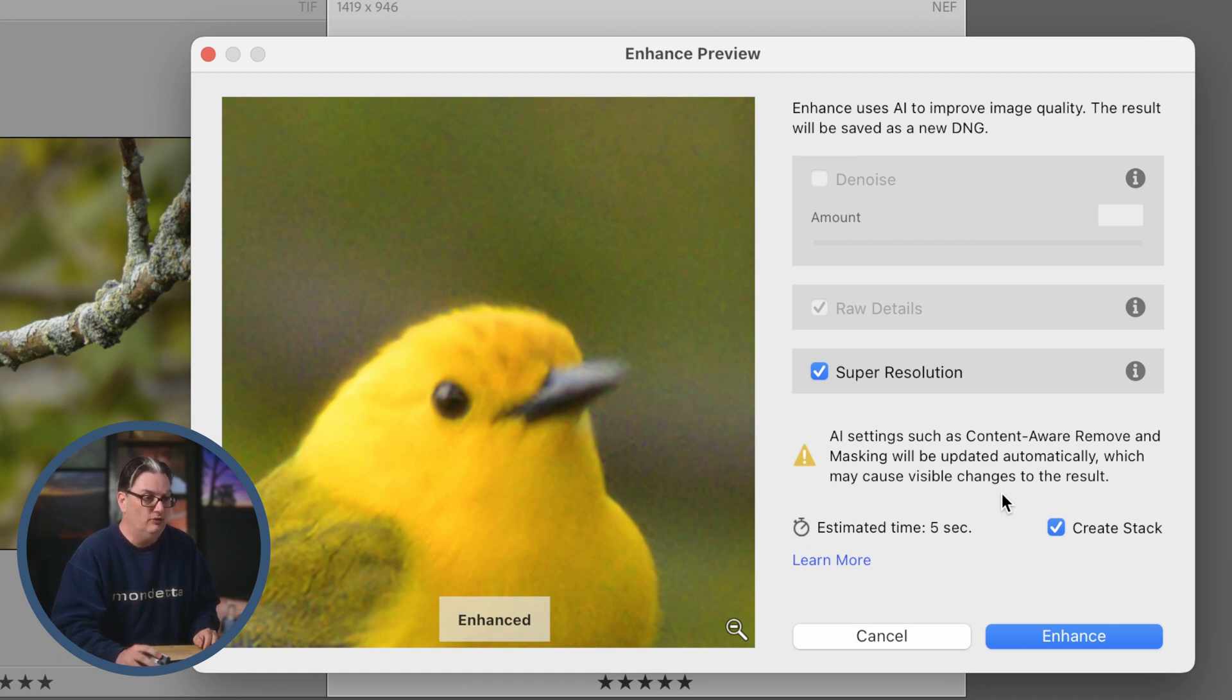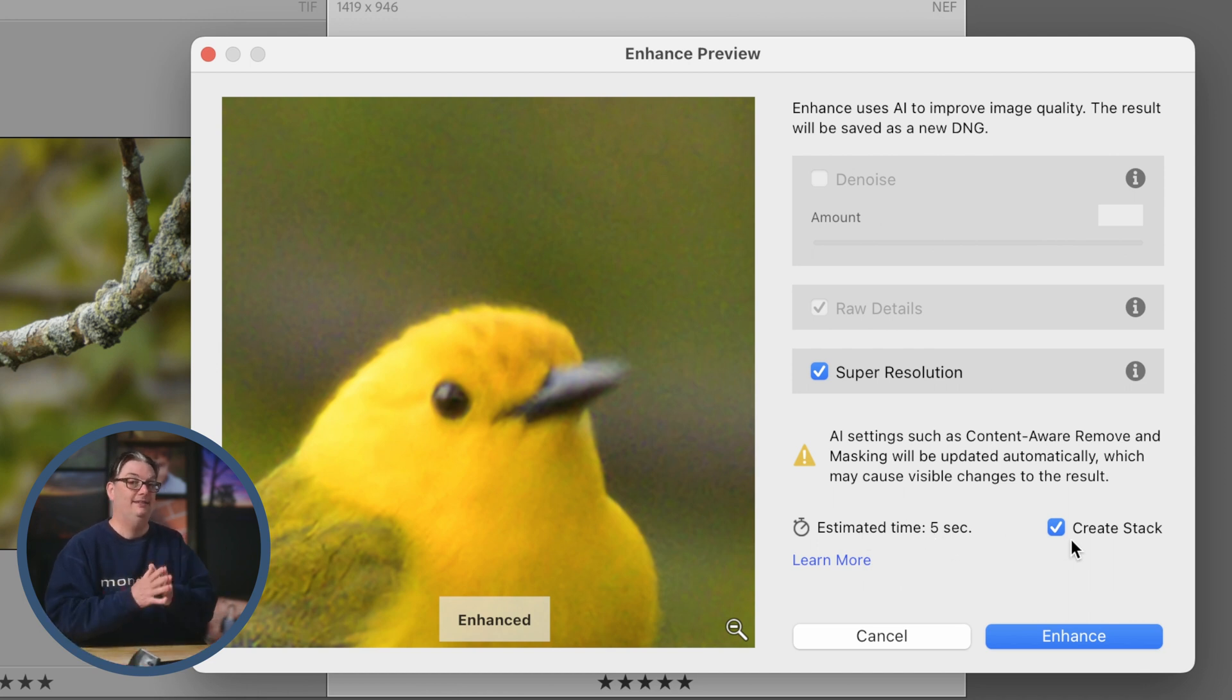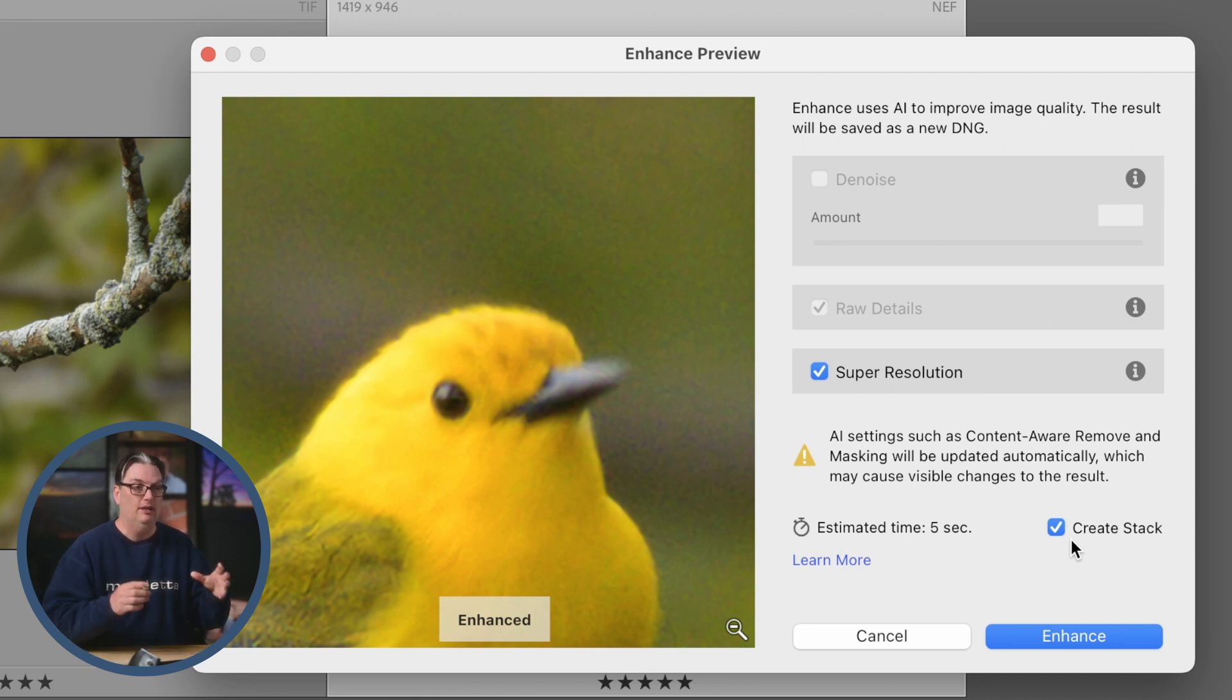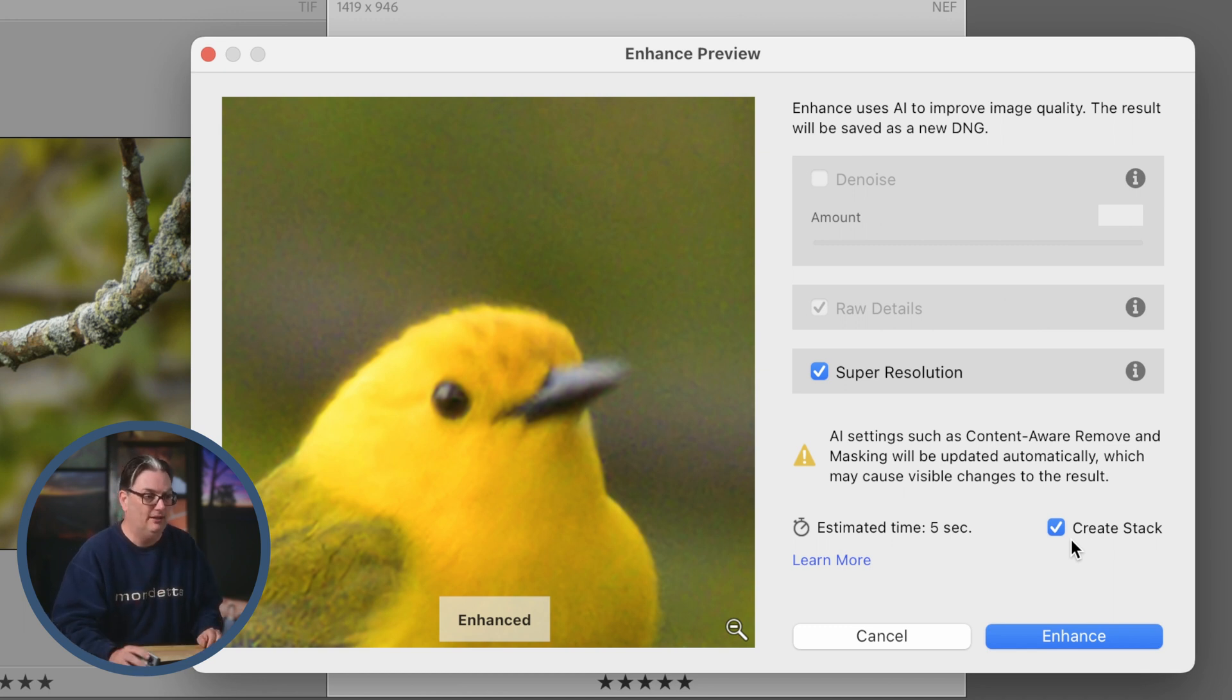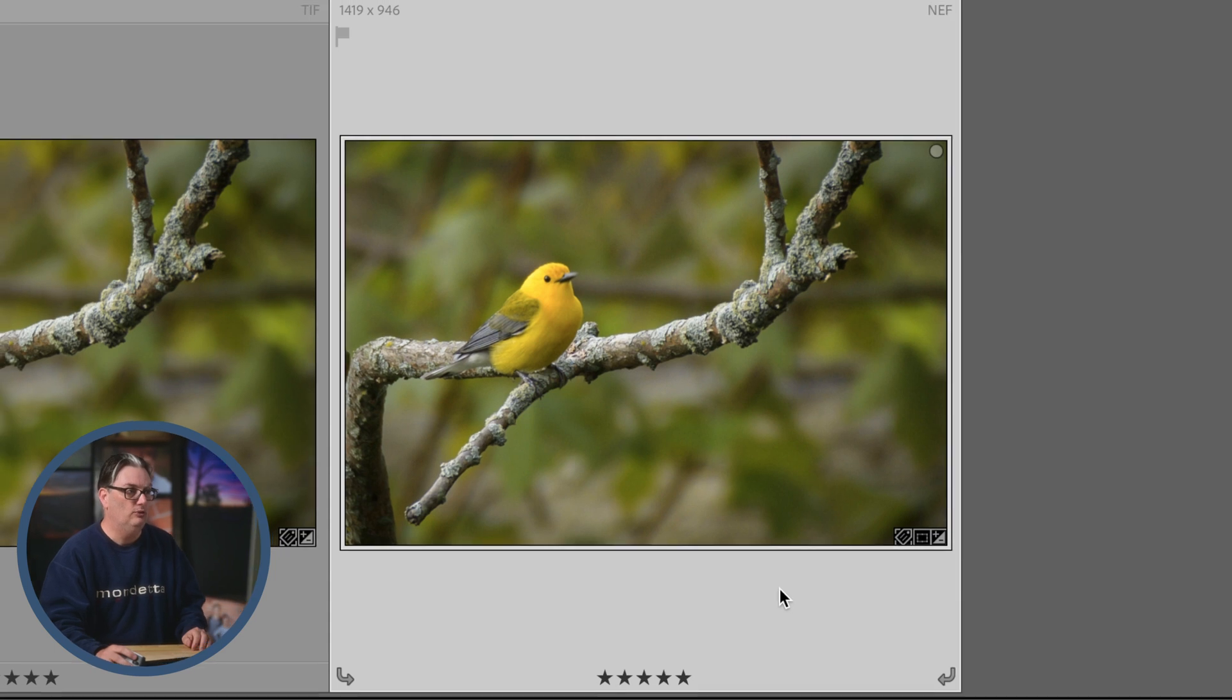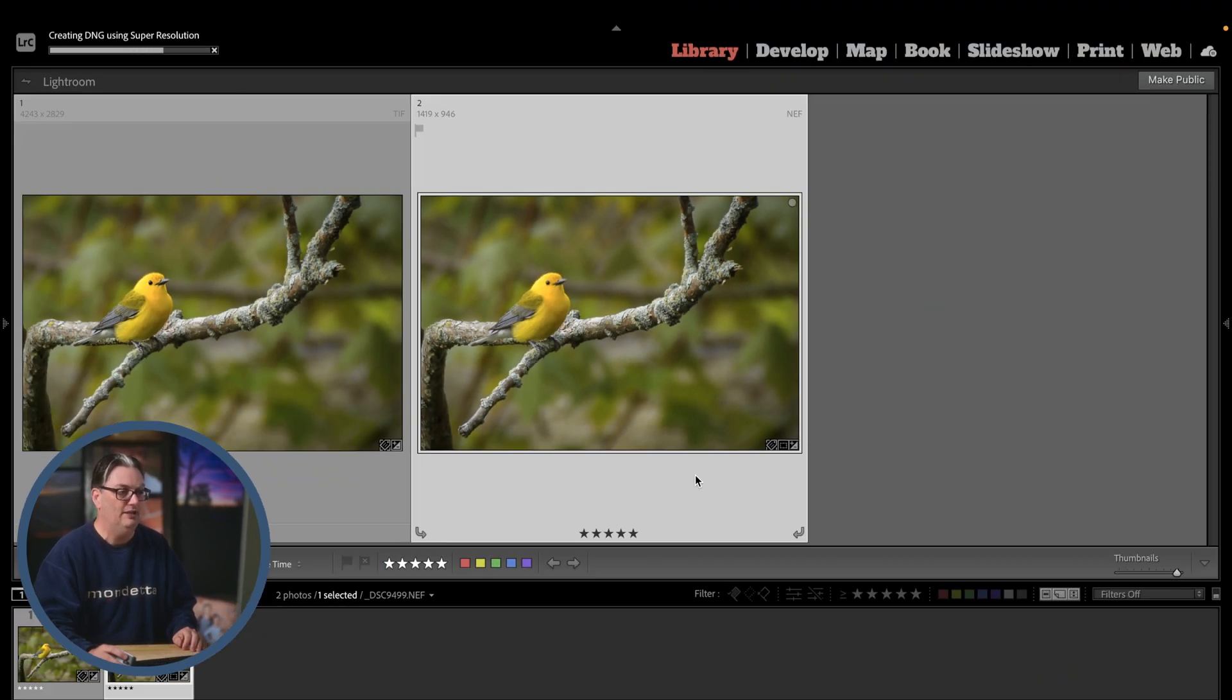Next we have estimated time, four seconds. Next we have create stack. I'd like to stack my enhancements with the original files. That simply means they're going to be together in a group. Let's go ahead and take a look at that. I'm going to click enhance. Lightroom is going to do its magic and upscale the image for us.